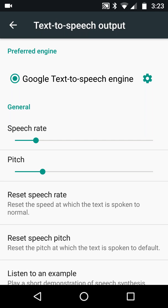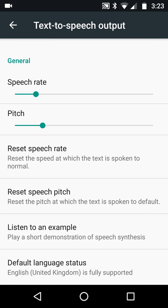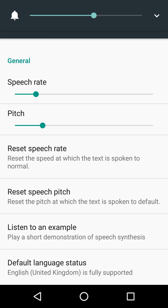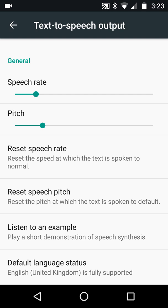If you've got this far and you're watching and listening to this video, there's a pretty good chance you know what the Google Now voice sounds like. On my Moto G4 on Android 7 it sounds like this — and that's the familiar voice I hear when I do a voice search or use the Google Assistant.